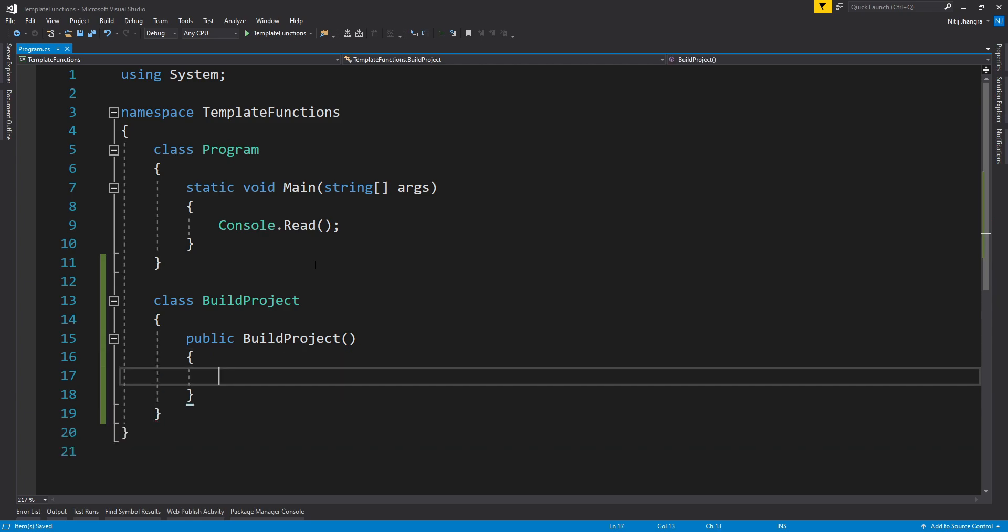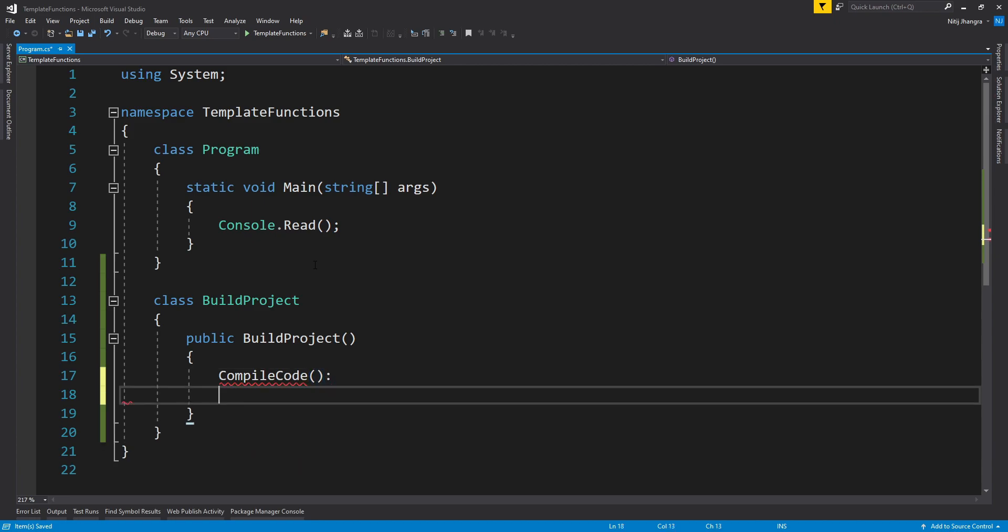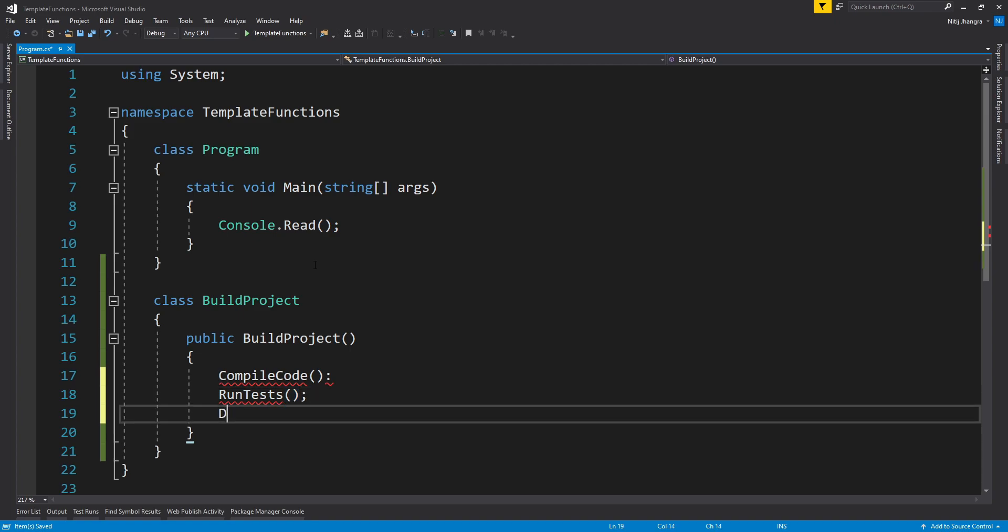Now this BuildProject class is going to build and deploy the project in three simple steps. The first one is going to be CompileCode. The second one is going to be RunTests and the third one is going to be DeployCode.